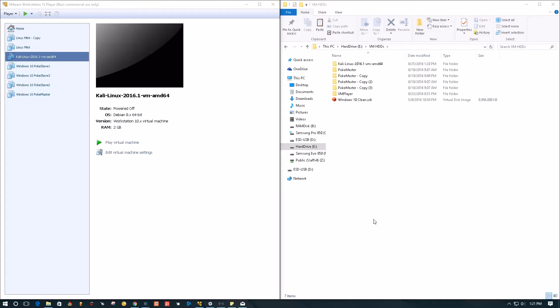This is the free version of their virtualization software, and it does not come with cloning mechanics right out of the box, so we're going to have to do it manually.